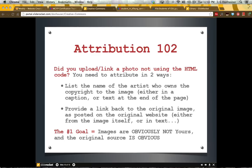There are really two things you need to make sure you are listing in your attribution: one is the name of the person who took it, and two is a link back to the original image in context on the page — not just an image saved to your Facebook or Dropbox, but where it physically came from. So most of those URLs are not going to end in .jpg. The number one goal in attributing is to make sure people can recognize the images are obviously not yours and the original source is very obvious and connected.